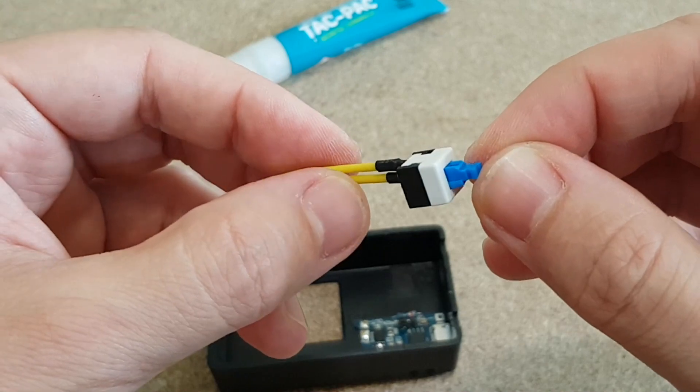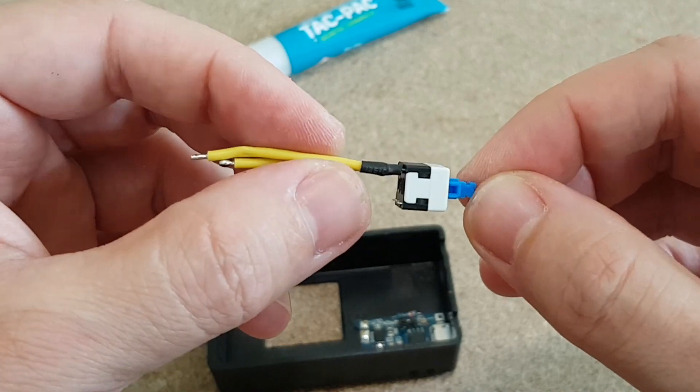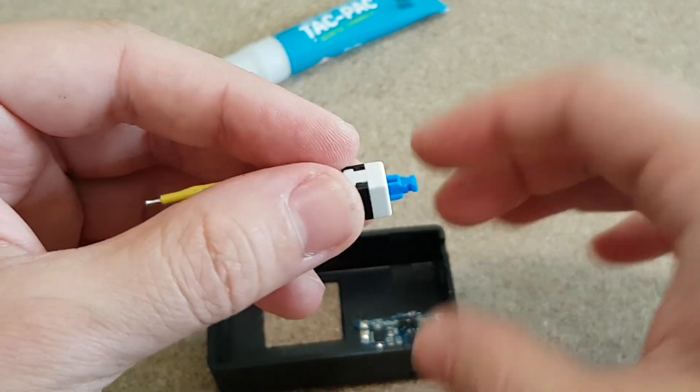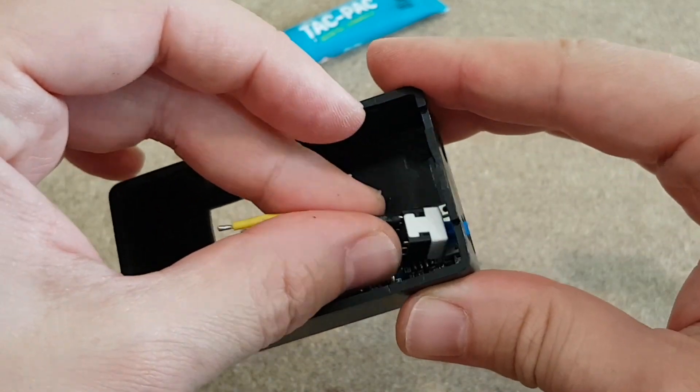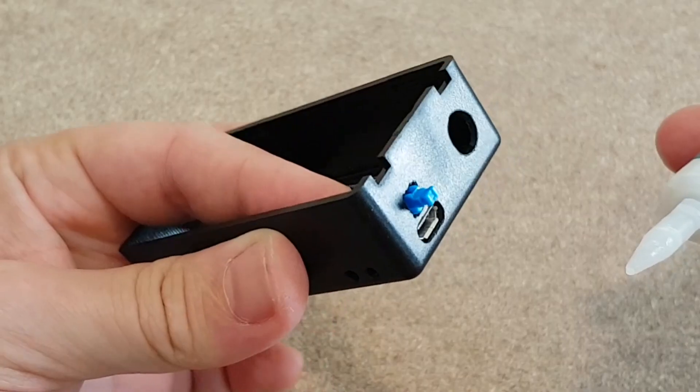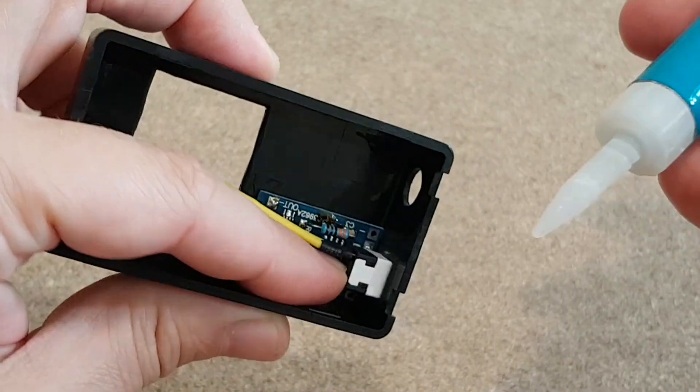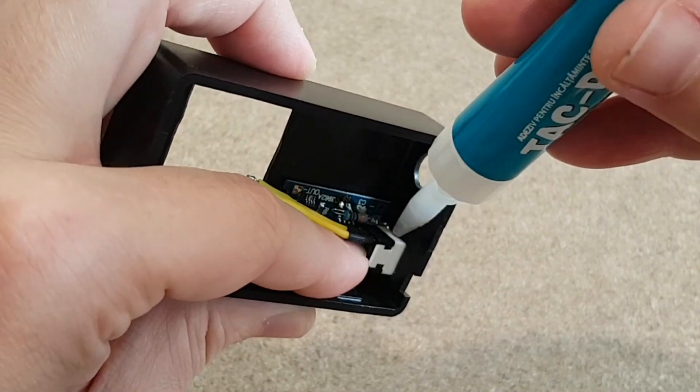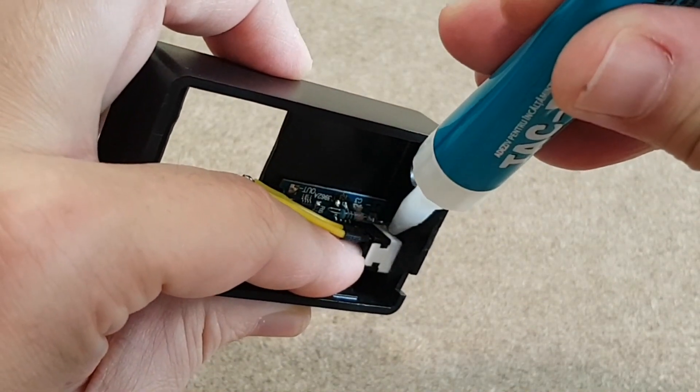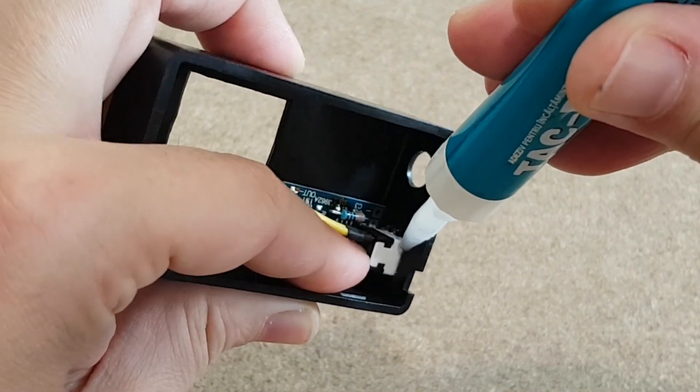This is the smallest on-off switch I found for this project. I already soldered two wires to it, insulated them with shrinking tubes, and cut the unused switch pins. I will use super glue gel to fix it in position. It needs around 20 minutes to fully dry.